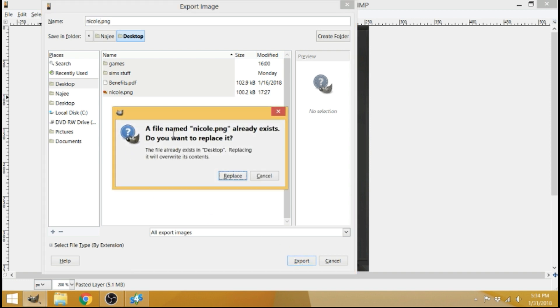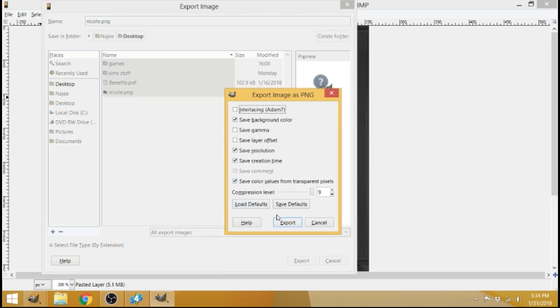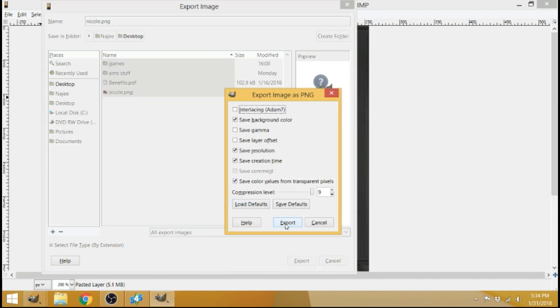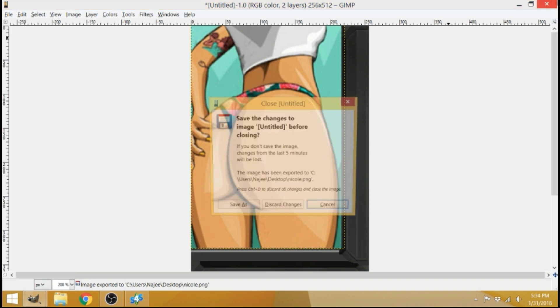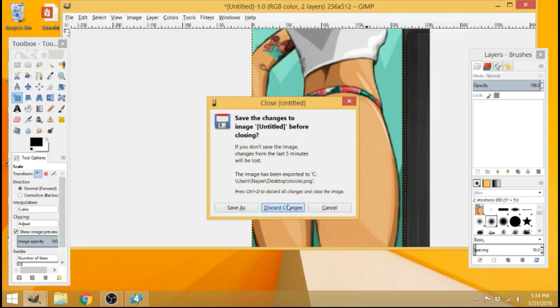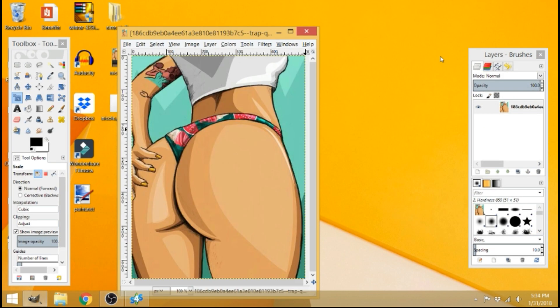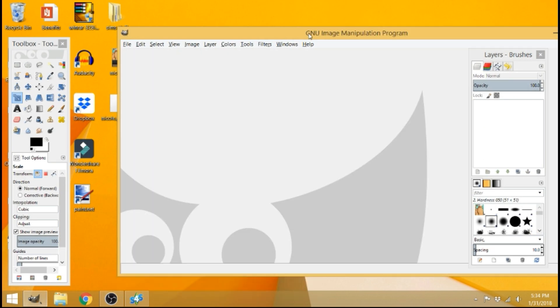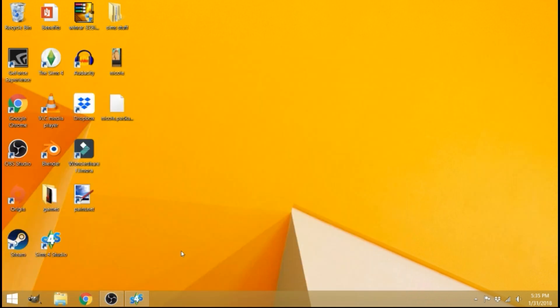So then click export. It'll say a file name, Nicole.png already exists. Do you want to replace it? Yes, we do. Replace and export. Cool. Now we can close all of these photo editor ones. So now you can see here that instead of that clown in the picture frame, you can see your photo here in this thumbnail here.